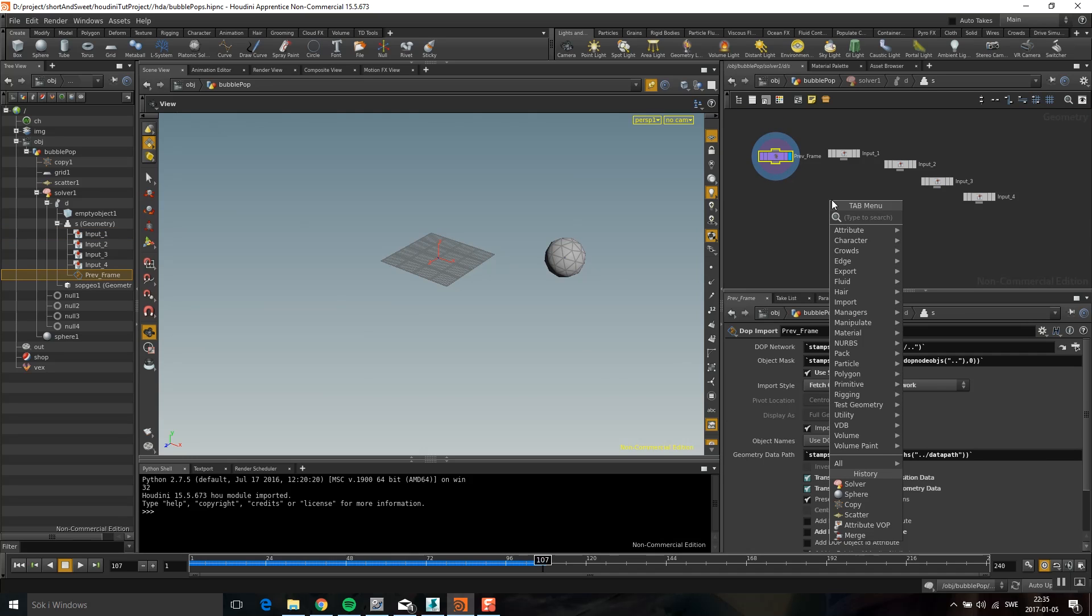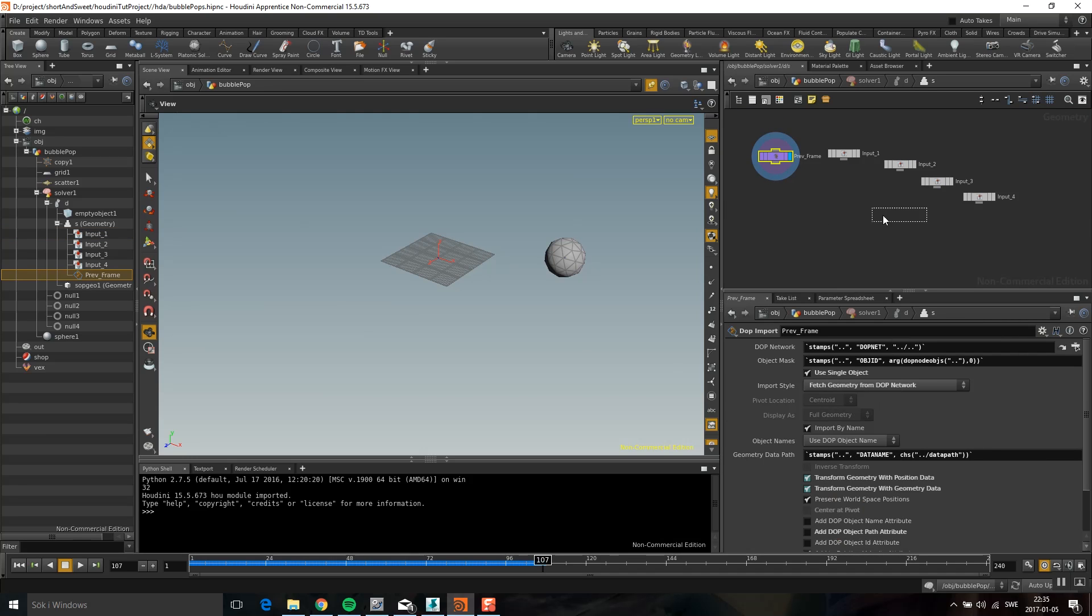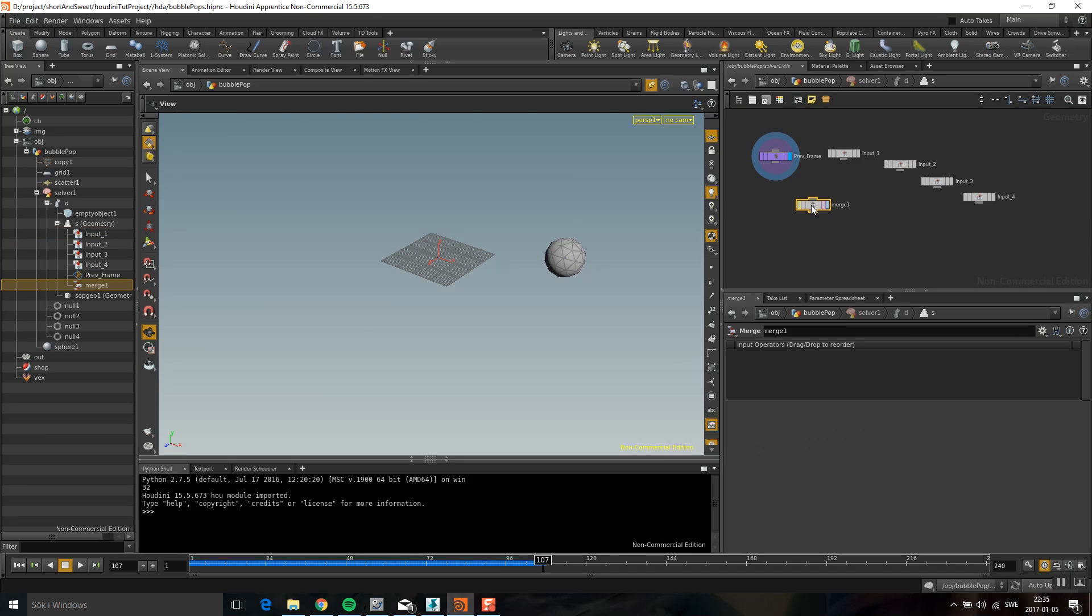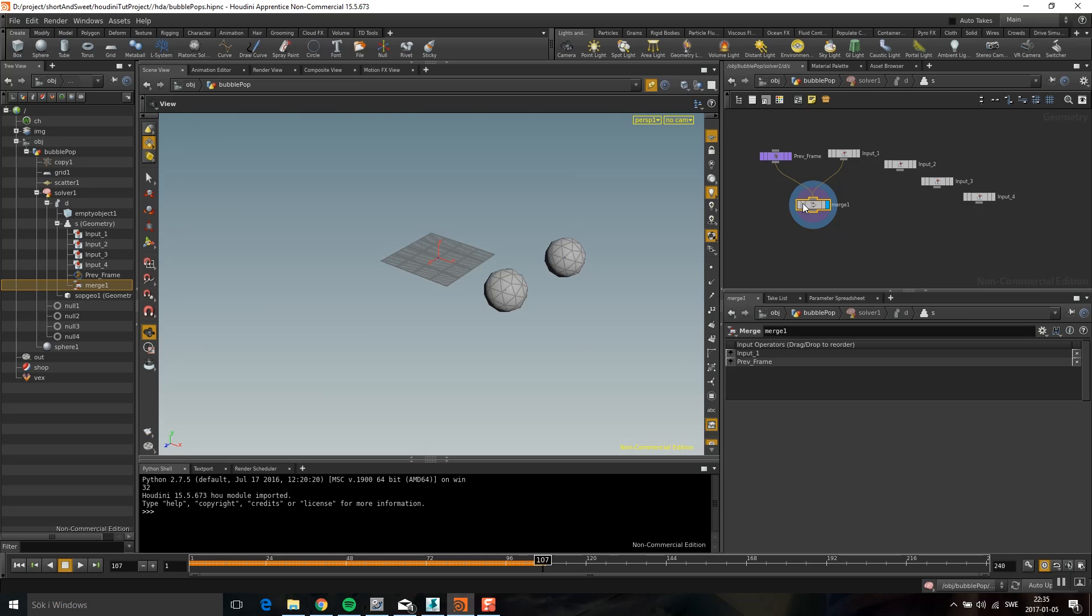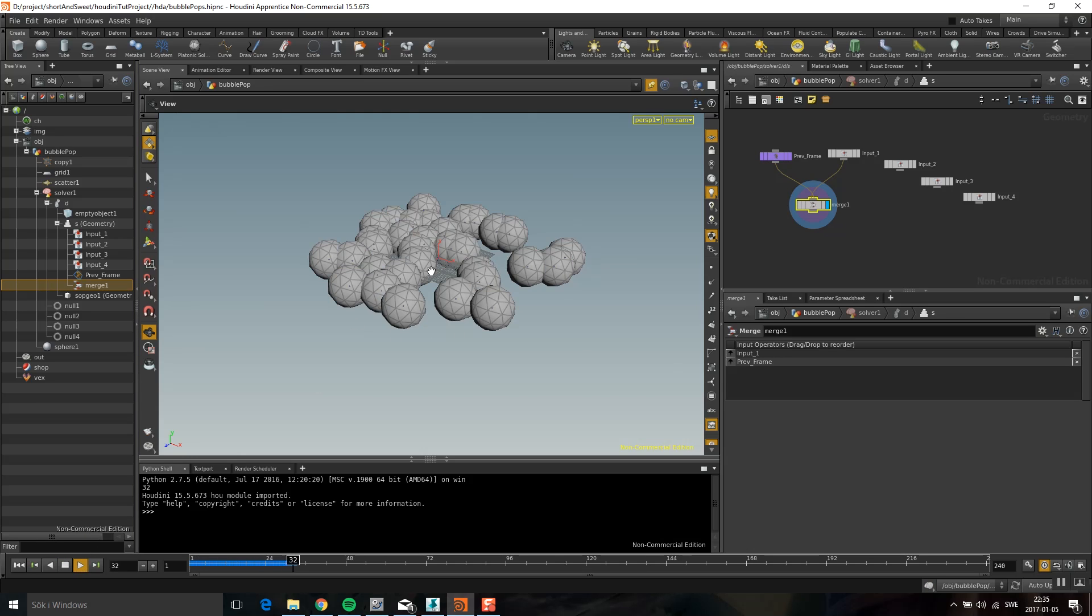So first of all, how am I going to add the points? And the easiest way of doing that, because I get the new points in every frame. So I want to get the new point and I want the previous points. So I'm just going to merge them together. And it's actually adding a point in every frame.